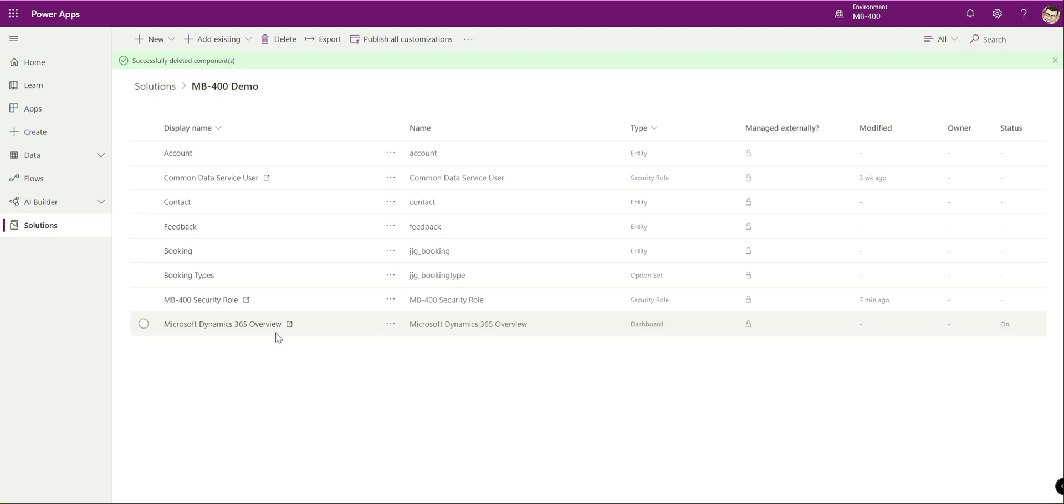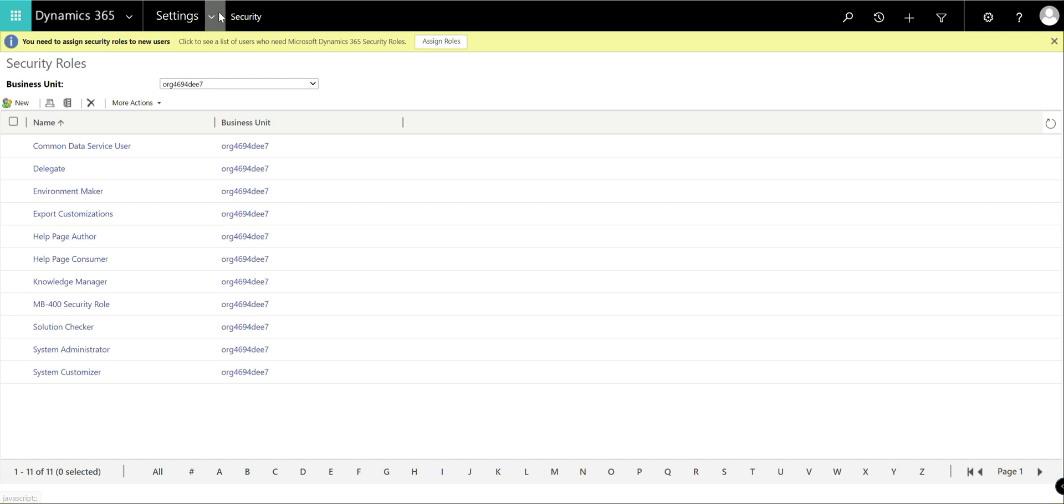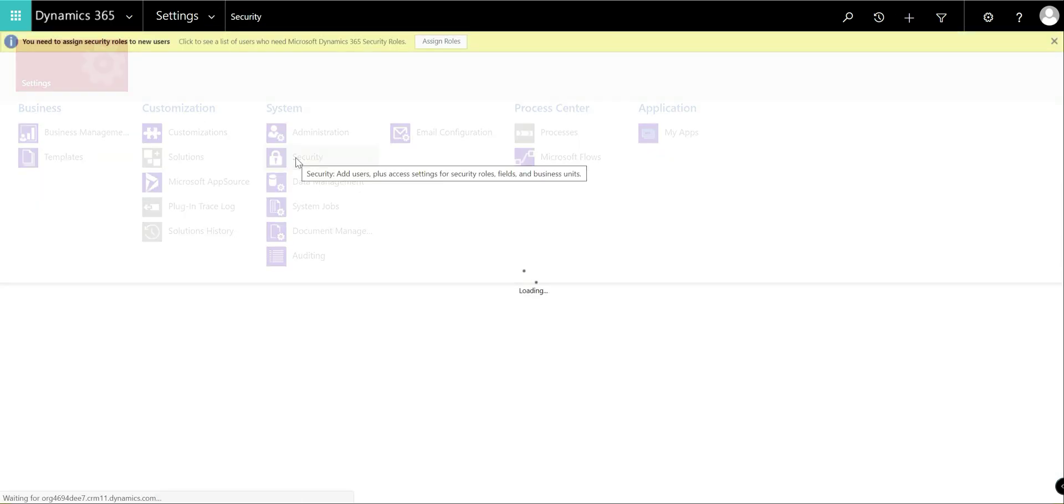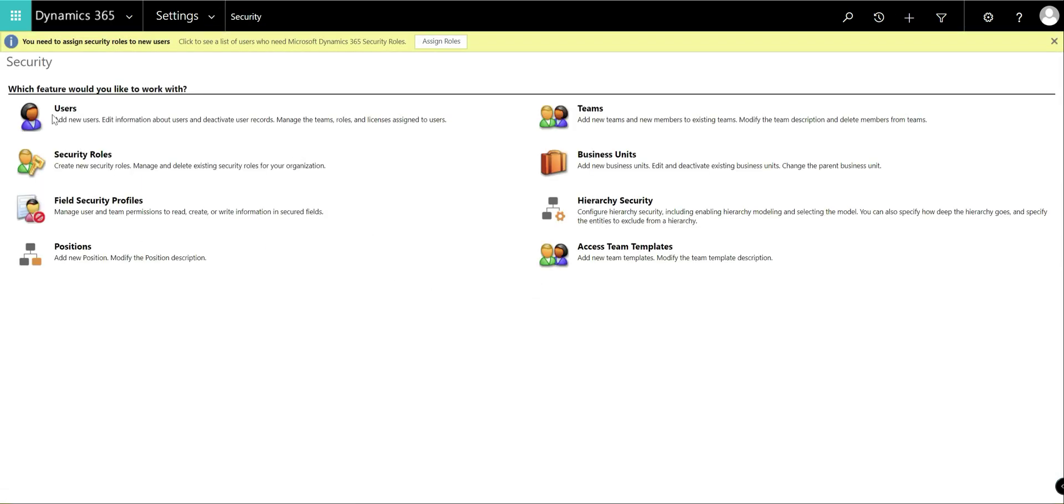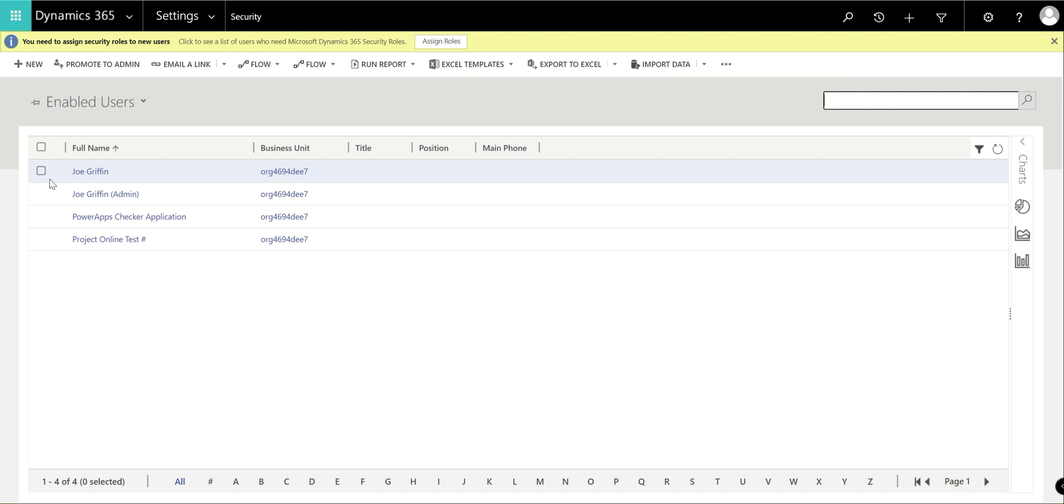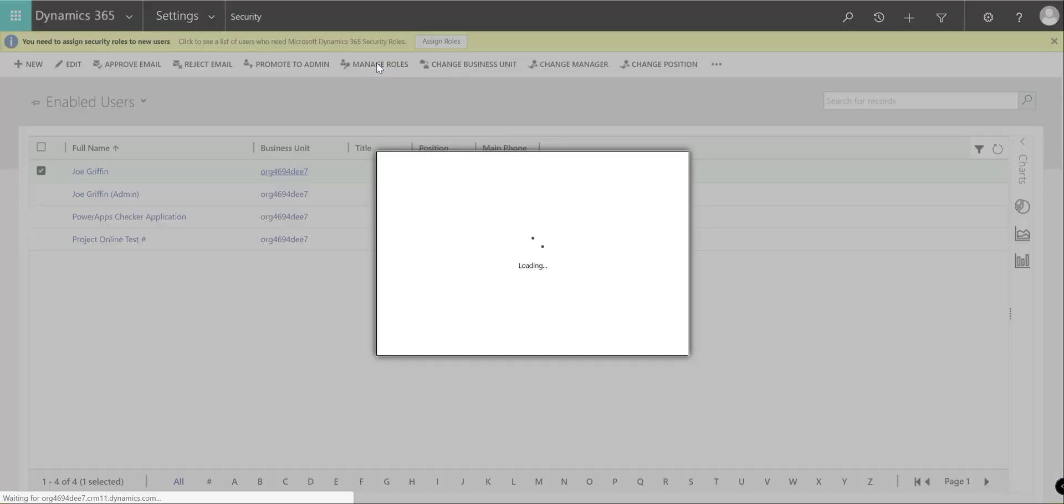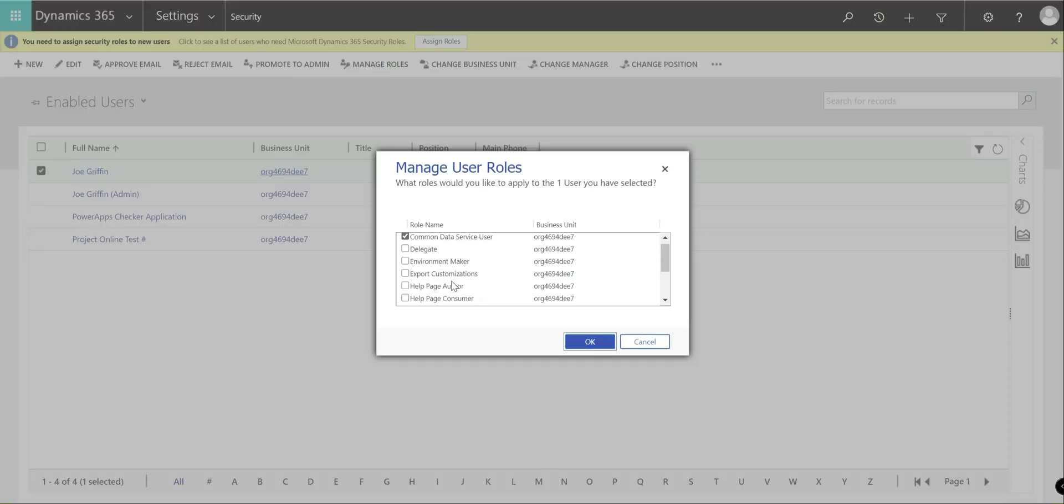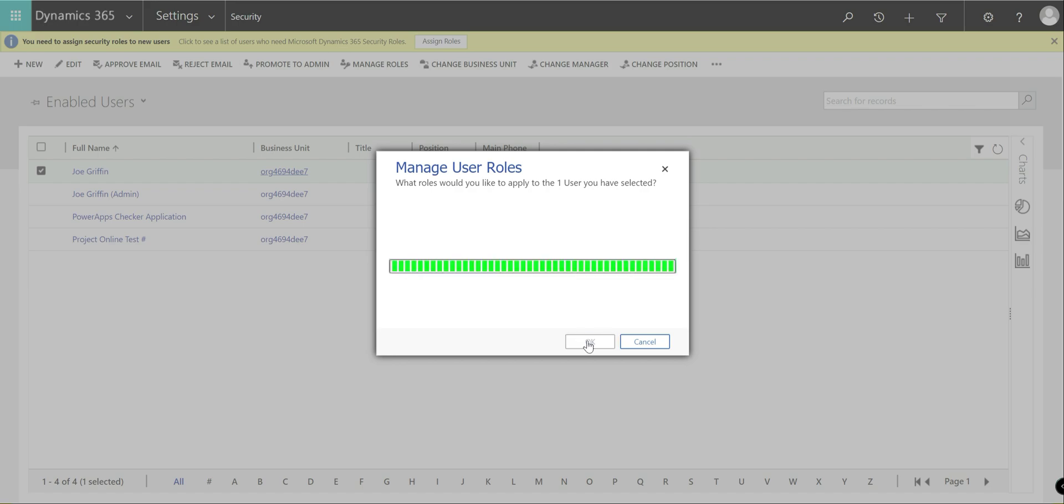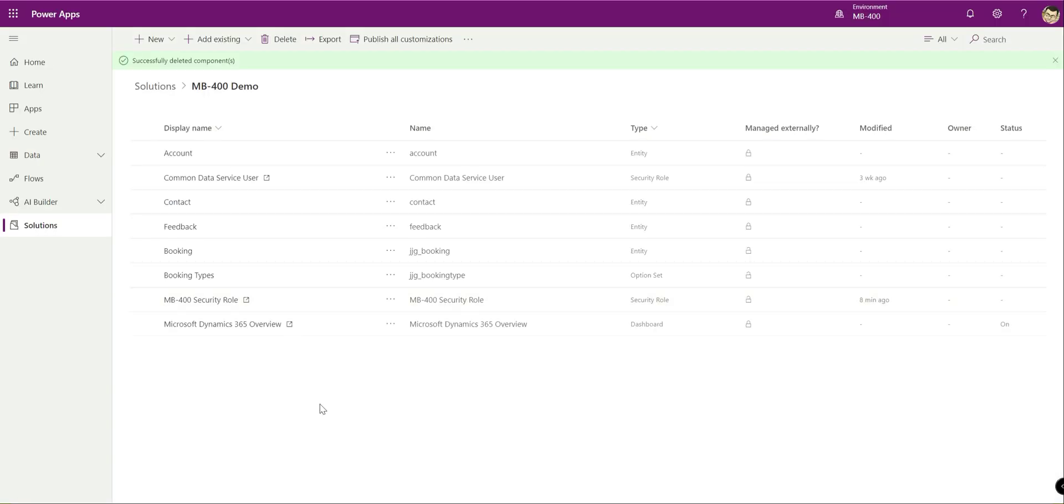Then when it's deployed out to our appropriate environments, we then want to grant it out to our particular user. So again, going back into the classic interface, head back to the security tab, click on users. I'm going to select my user account on here, manage roles, and I'll just grant myself that privilege on there. And then boom, we're away with that. And that's all ready to go. And we can start working with the booking entity that we created.